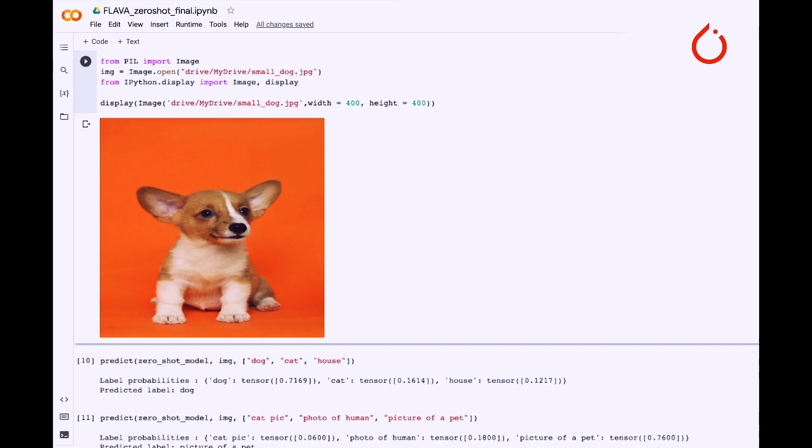Here I have a picture of a dog to classify. Since Flava has a text encoder that works with any natural language input, the label set can be anything. The model can predict the correct label from dog, cat, and house. We can also change the label set to something completely different, and the model is still able to predict the correct phrase — in this case, 'picture of a pet'.